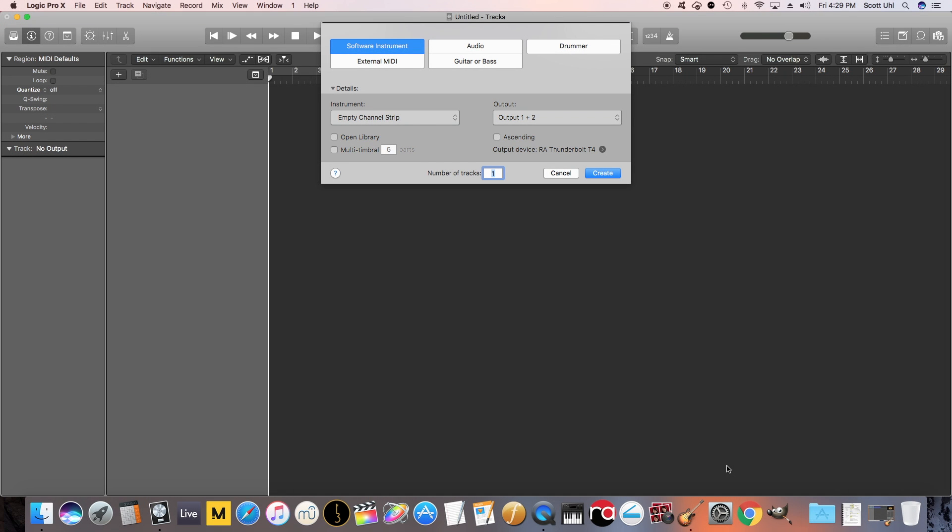Alright, welcome back. In today's video we're going to go over how to control lighting to have a synchronized light show with music using DMX.